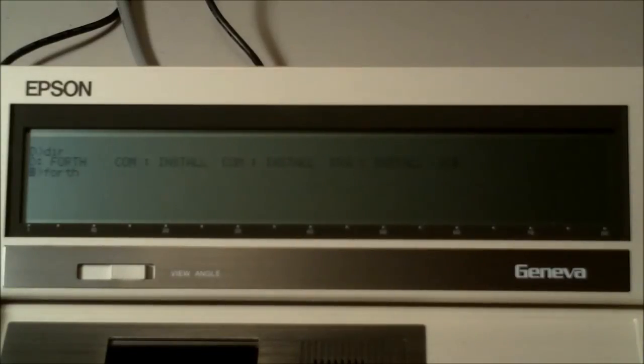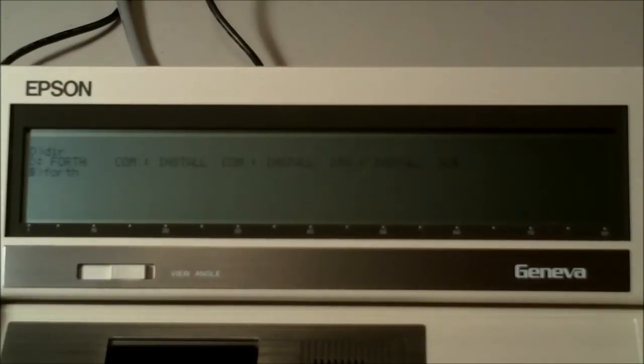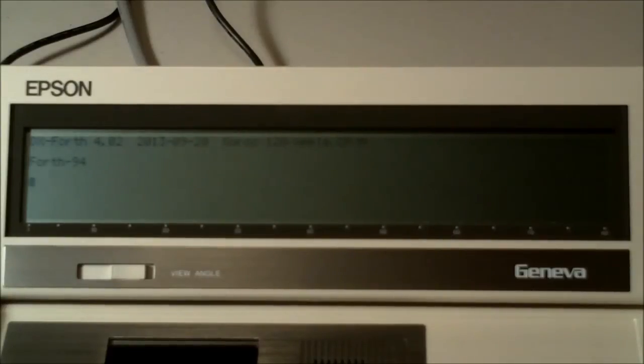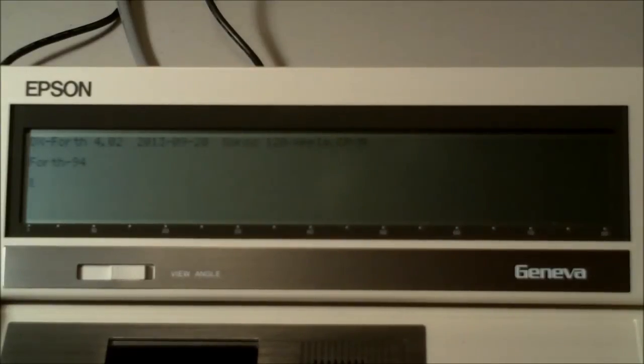Even at maximum speed, the disk drive for the PX-8 was not a barn burner. Although, compared to some of their disk drive connections, it wasn't bad. It ran at 38,400 baud.